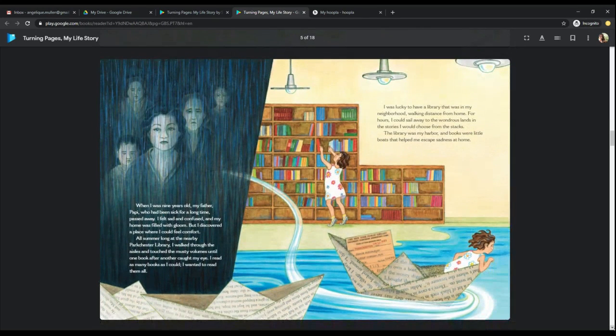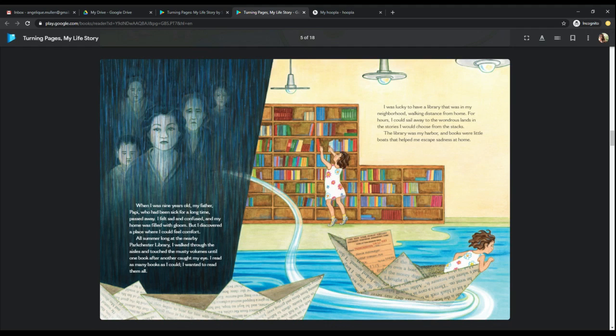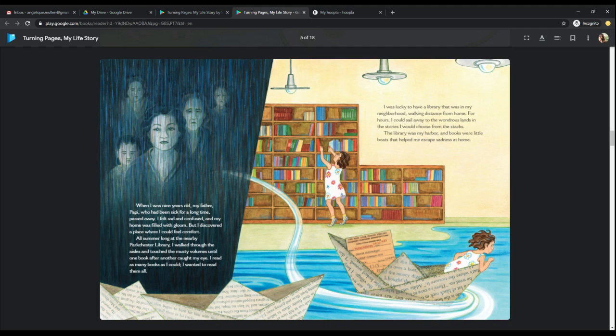When I was nine years old, my father, Poppy, who had been sick for a long time, passed away. I felt sad and confused, and my home was filled with gloom. But I discovered a place where I could feel comfort. All summer long, at the nearby Park Chester Library, I walked through the aisles and touched the musty volumes until one book after another caught my eye. I read as many books as I could. I wanted to read them all. I was lucky to have a library that was in my neighborhood, walking distance from home. For hours, I would sail away to the wondrous lands and the stories I would choose from the stacks. The library was my harbor, and books were little boats that helped me escape sadness at home.